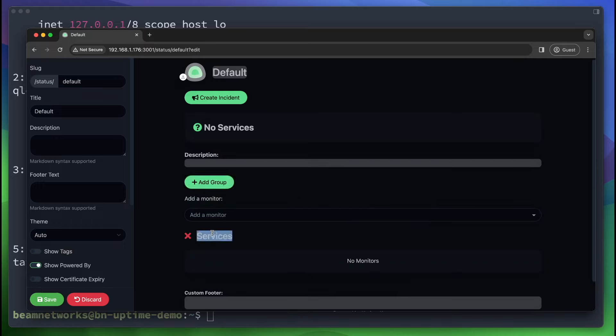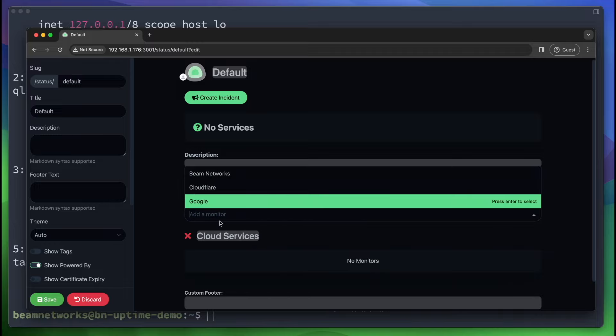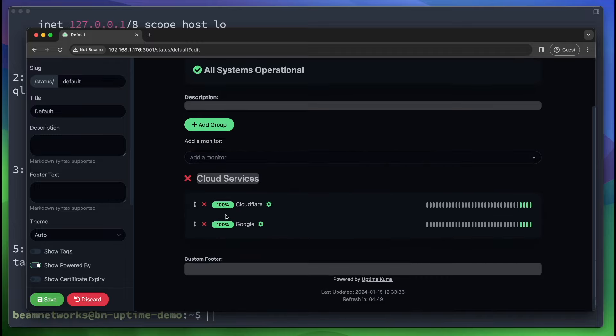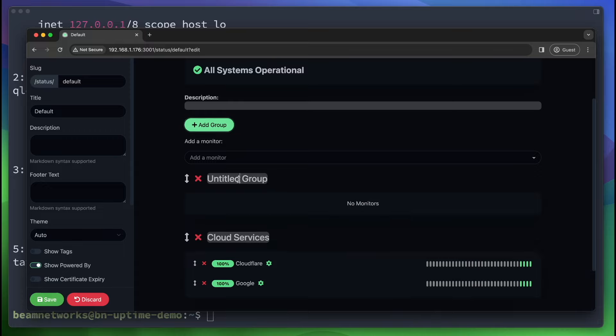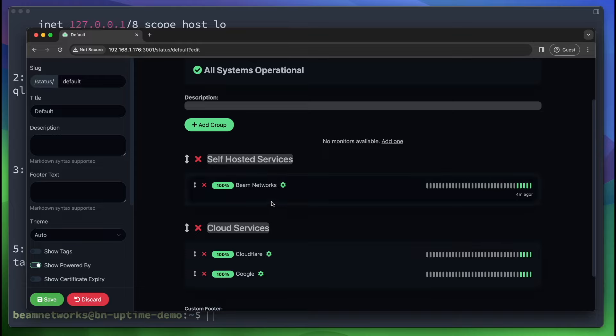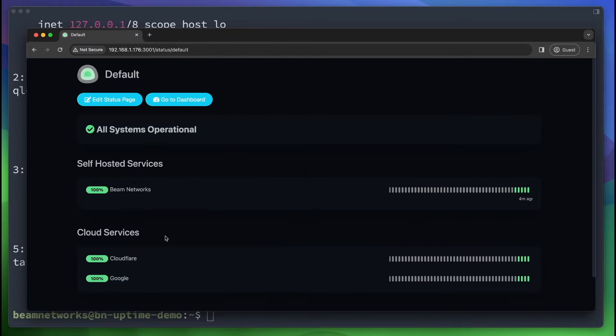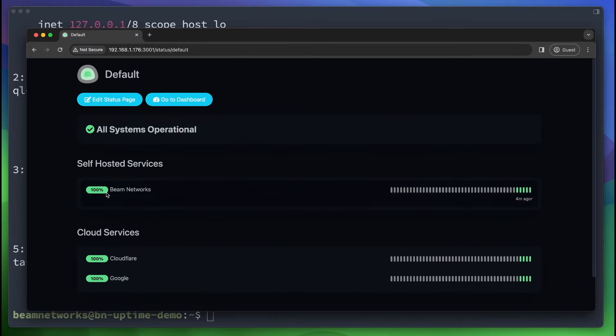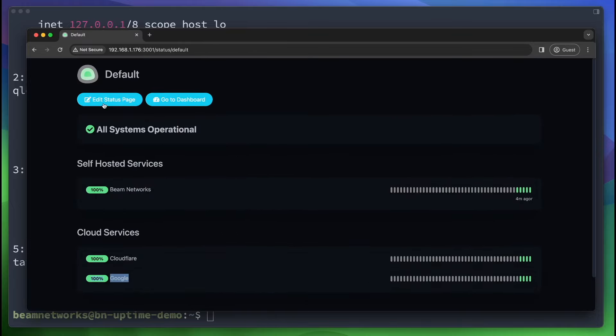Let's say we just want to show - let's make a group here. We're going to say cloud services. And we just want to put Google and Cloudflare on here. We can monitor those two services there. And let's say we want to say self-hosted services. We can monitor Beam networks separately. Now if you click save, as you can see, we have Beam networks, Cloudflare, and Google all separated here into their own categories.